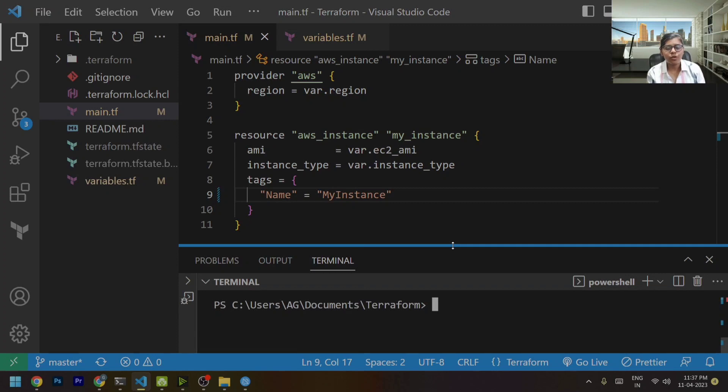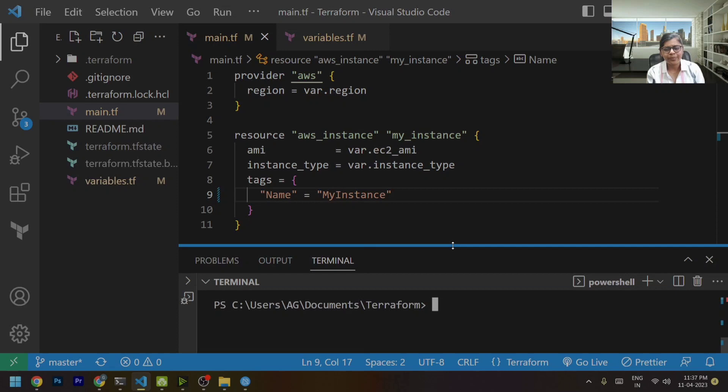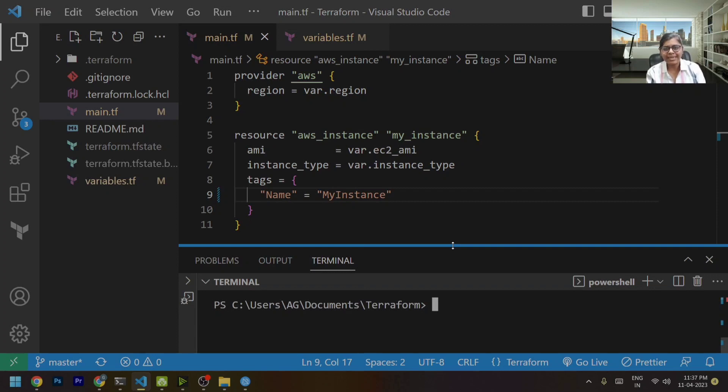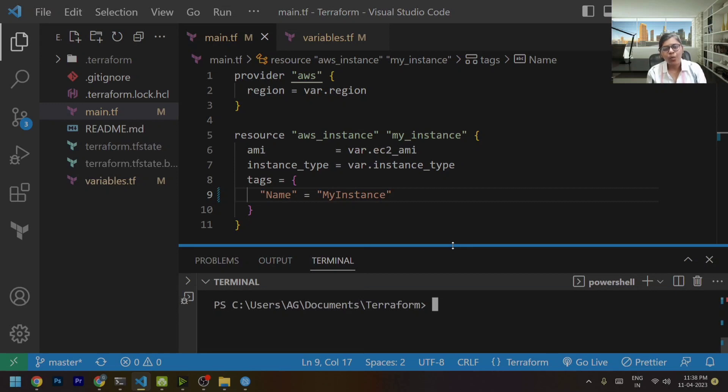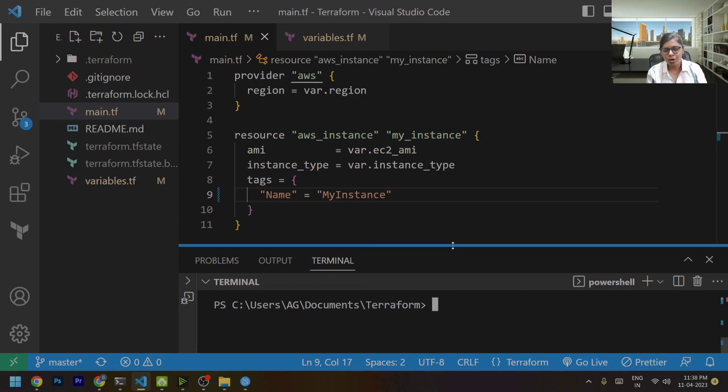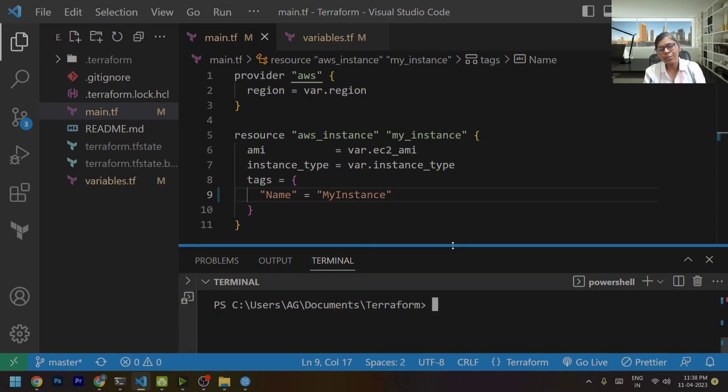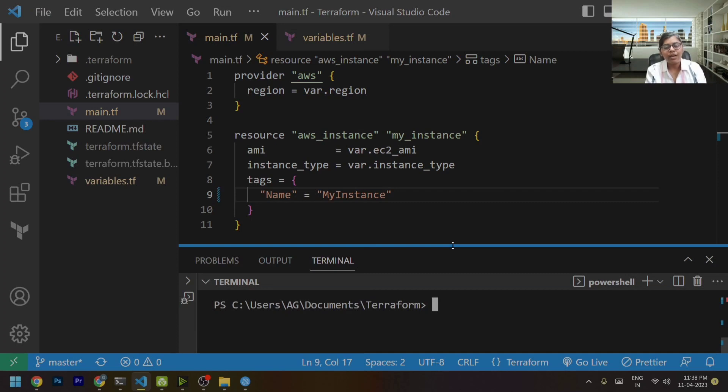First of all, what is Terraform refresh? Basically let's consider a scenario. If there is someone in your team who has created a resource with the help of Terraform, but another person in your team deletes that resource. I will be showing that in the example, but let's consider the scenario. One member of your team created a resource with the help of Terraform, but another person in your team deleted that particular resource manually without using Terraform destroy command.